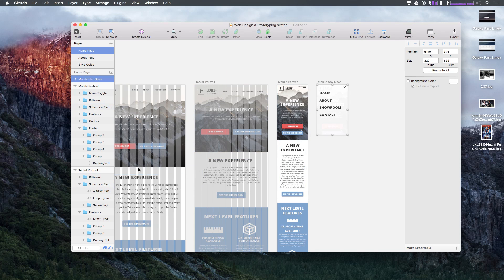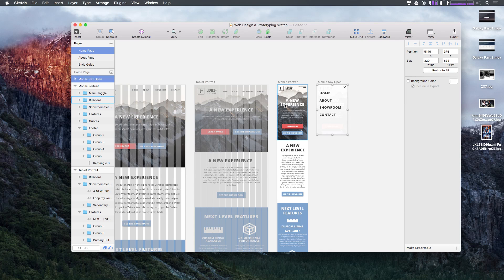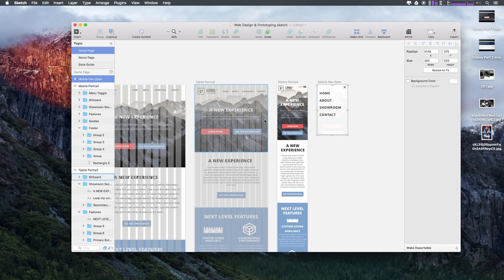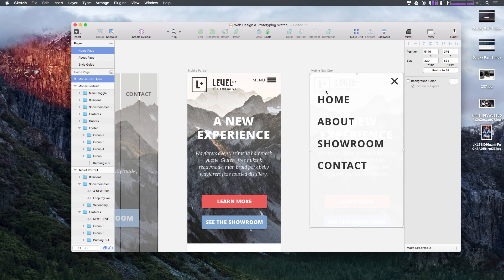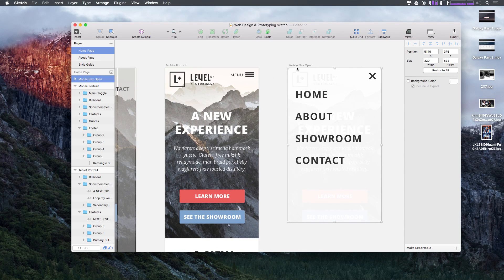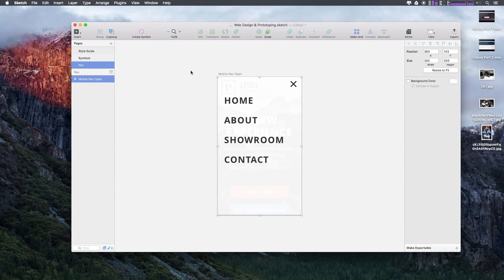You know, Principle needs all same-sized artboards. These are all very different artboards, so it's not going to work. It's going to be just a total mess. So what I'm going to do is select this mobile nav open artboard, copy this, and throw it onto its own new page and paste it in here.